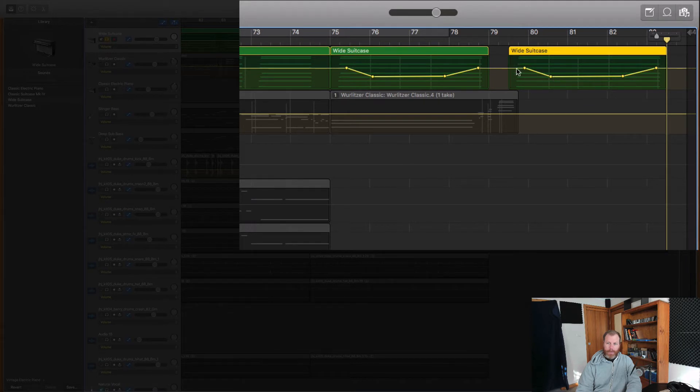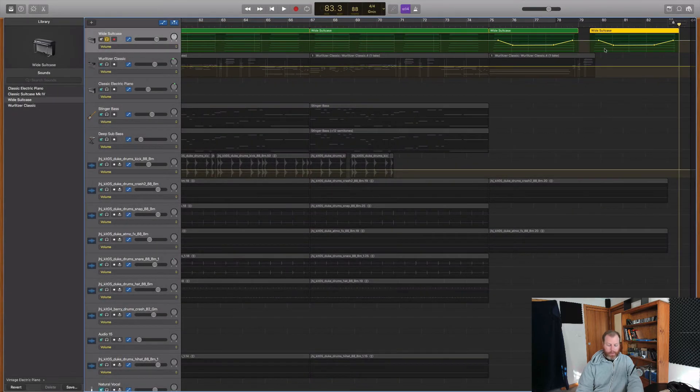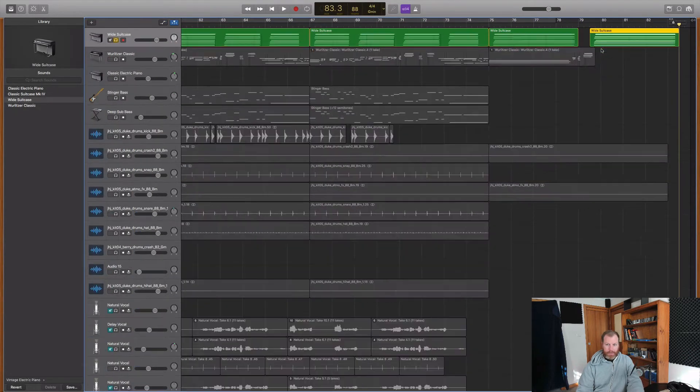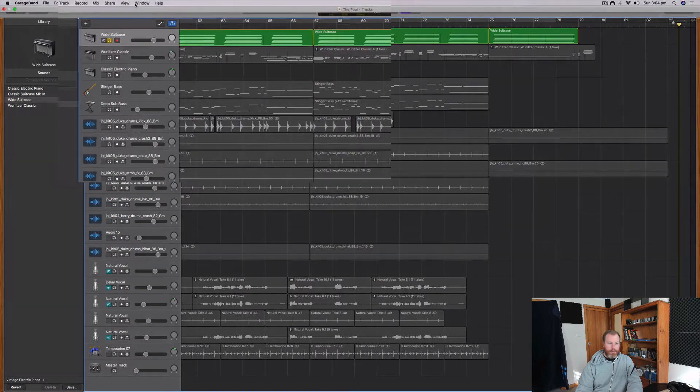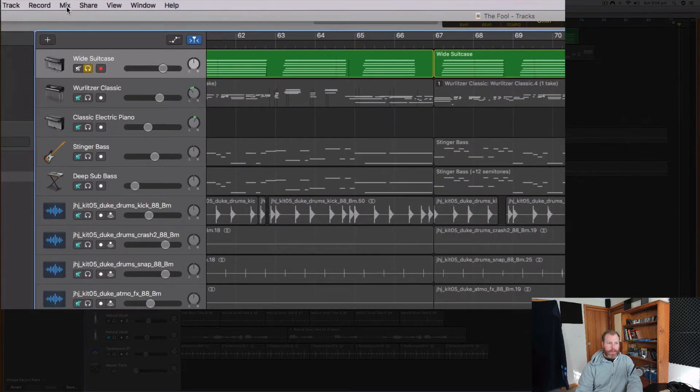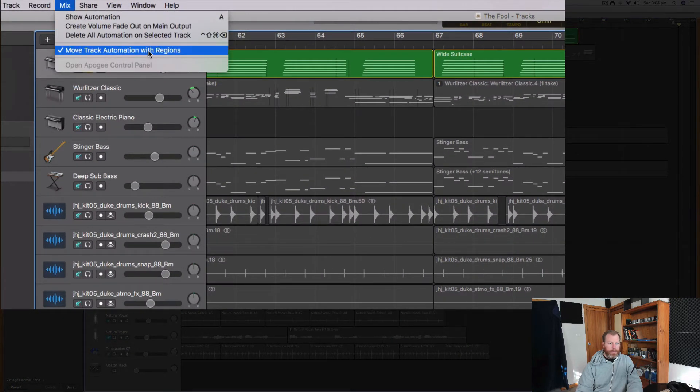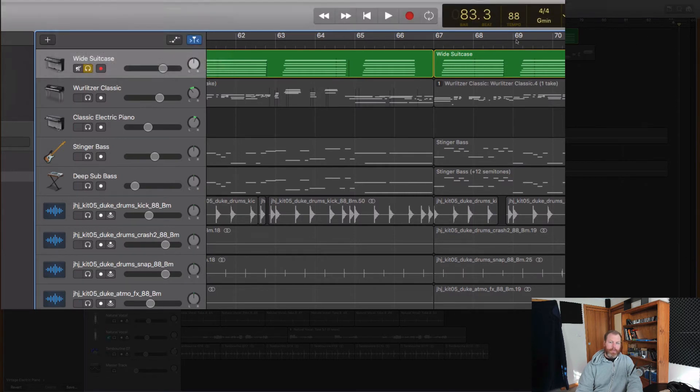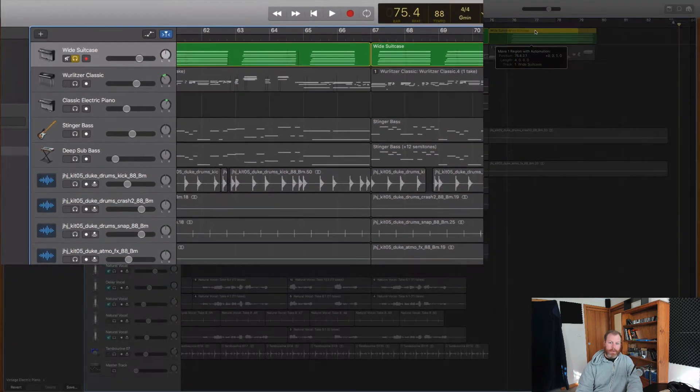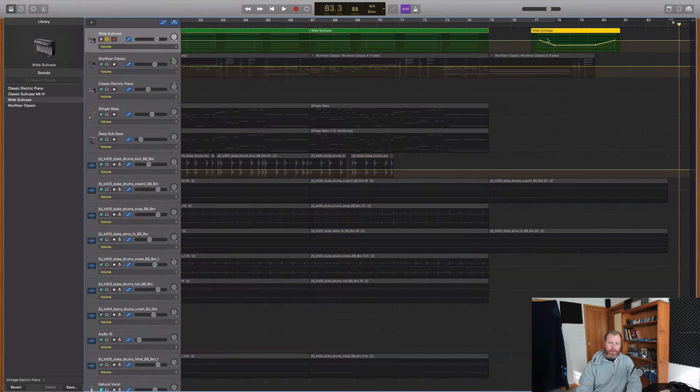If you don't want that to happen, so I'll just undo what I've done, there is a little setting under the mix menu saying move track automation with regions. So this will also affect if I move this in time. If I just move this one clip, you'll see the automation has moved with it.